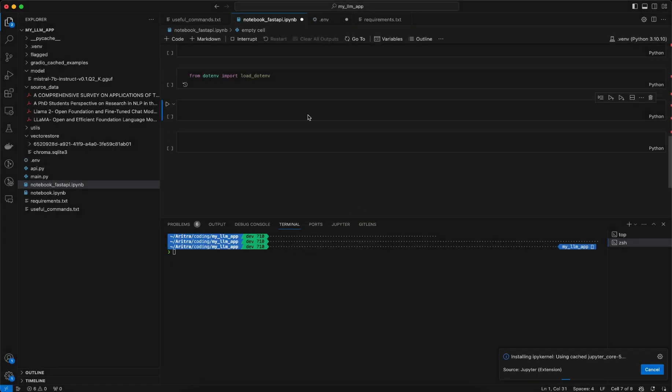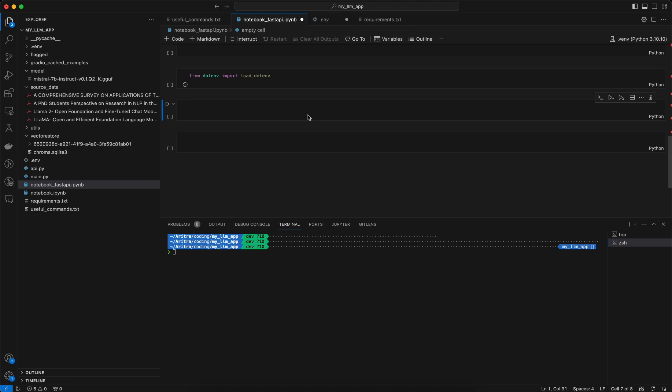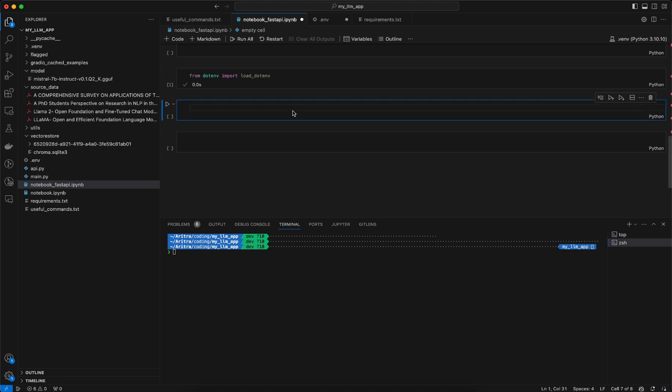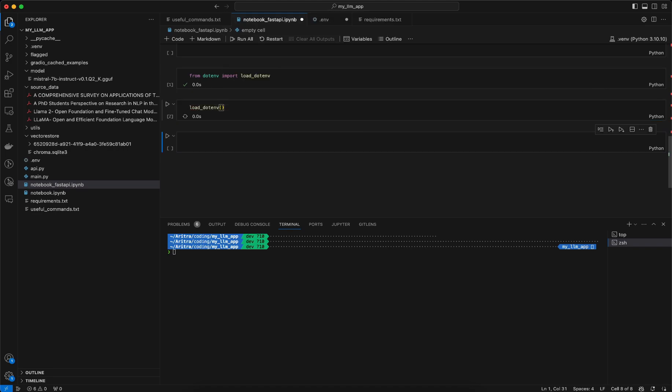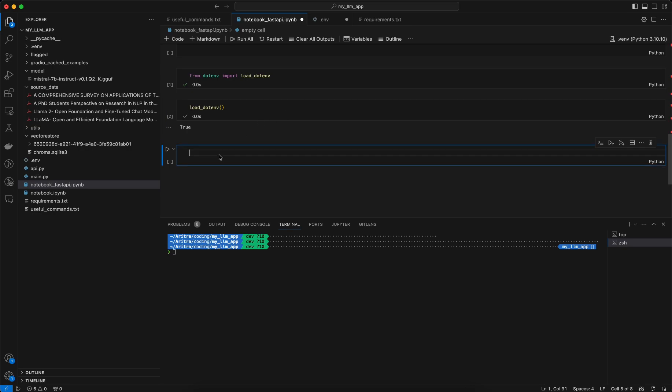If you remember in the last video we installed the required libraries for this particular project. Currently it is installing the ipykernel to load it in the notebook fashion. Once that is done, we need to just call this function to load the .env files.